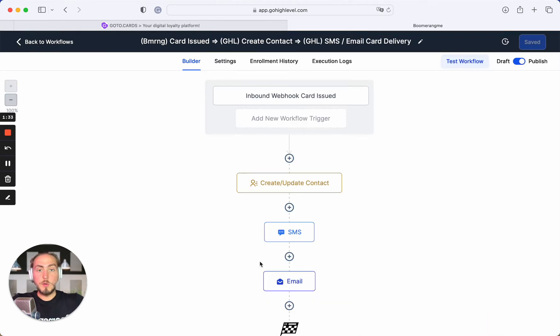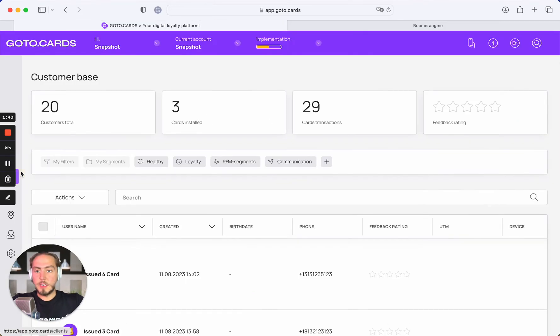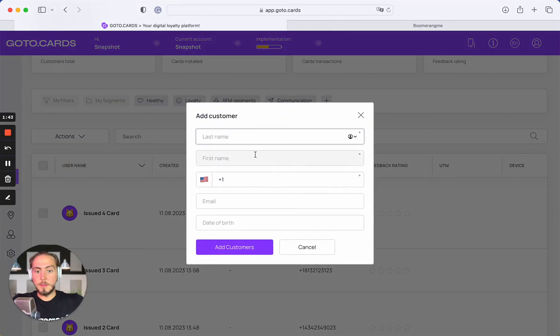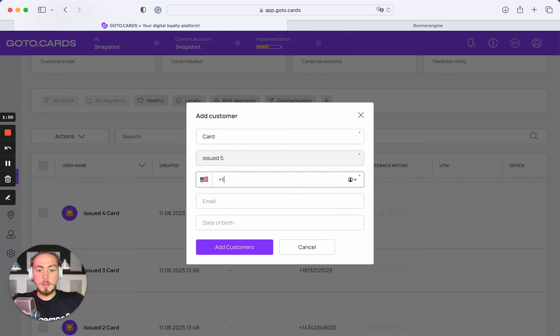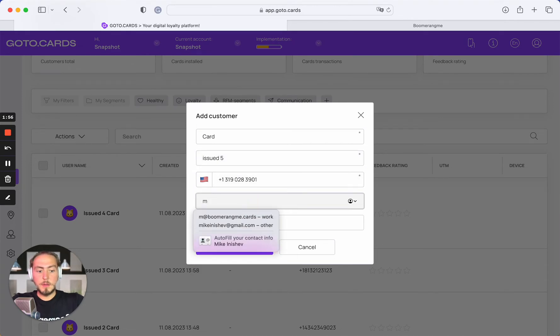Next step, we need to create a new customer on Boomerang.me site and issue a loyalty card for them. Please open the Boomerang.me account, go to customer section, actions, add customer. Card issued 5 in my case. For the test we'll use a dummy phone number and email.